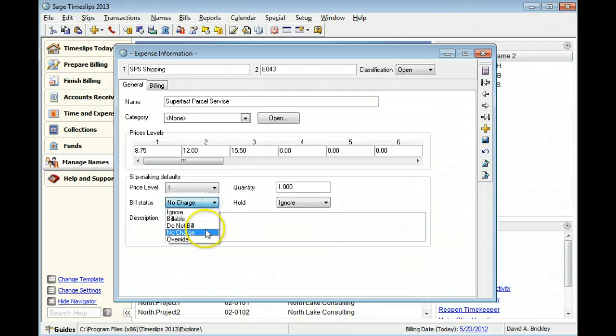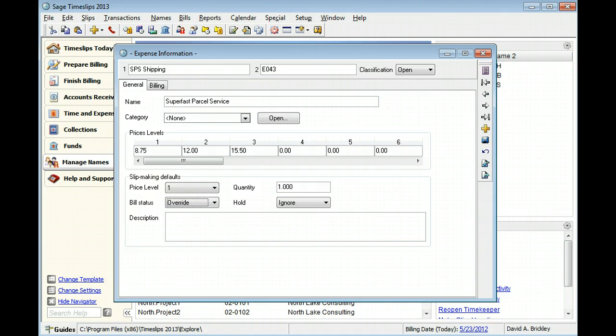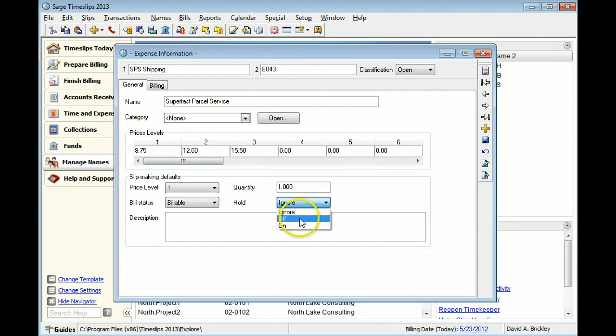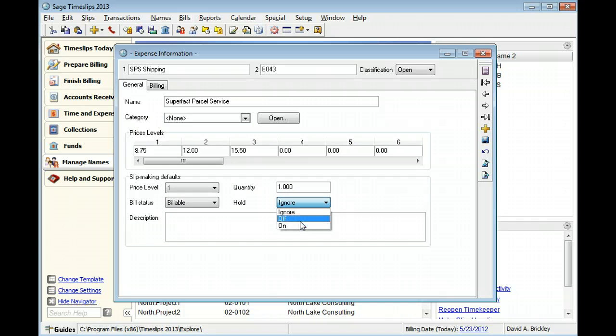Slips marked override can appear on bills but will be charged outside of any current billing arrangement set up for the client. You can specify the hold status for the expense. Expenses using hold will not appear on a bill until you remove the hold status.